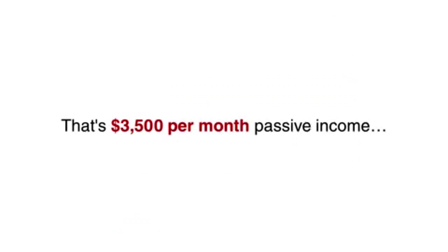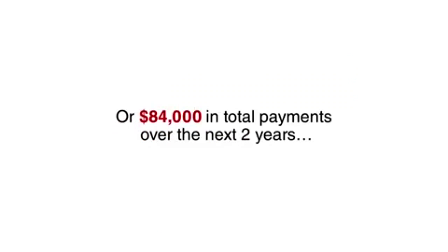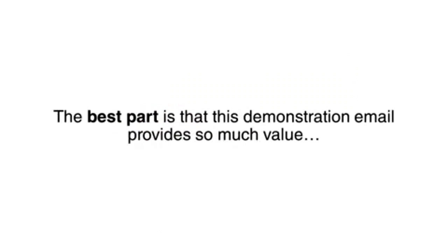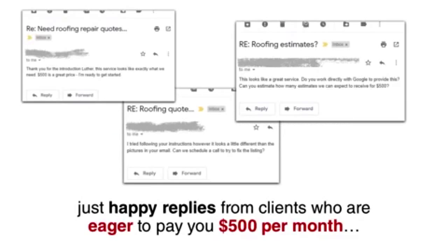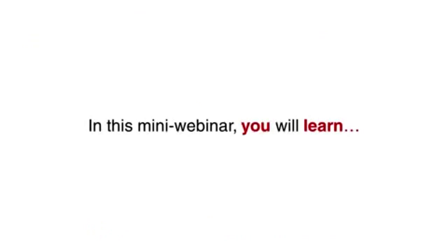That's $3,500 per month passive income, or $84,000 in total payments over the next two years. The best part is that this demonstration email provides so much value that there is never any rejection or spam complaints. Just happy replies from clients who are eager to pay you $500 per month, all for a service that takes about an hour to set up and 20 minutes a month to maintain.